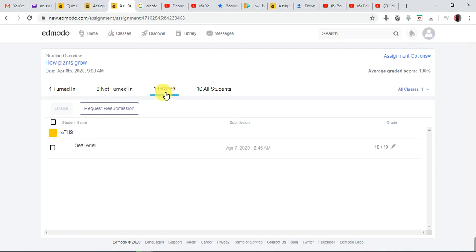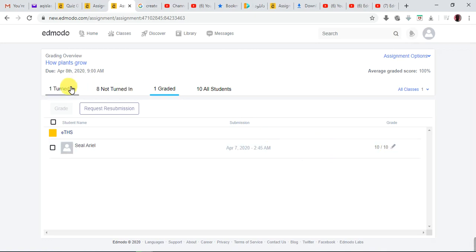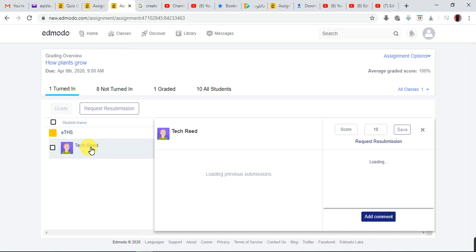There is one turned in, eight not turned in, and one graded — I have graded one, just for the purpose of this lesson. The child got 10 over 10. But there is one that has been turned in that I haven't graded yet. This is my experimental student — Tech Read. He submitted and turned it in but I haven't graded him or seen his work yet. So I click here.